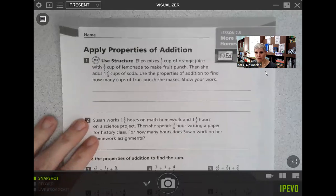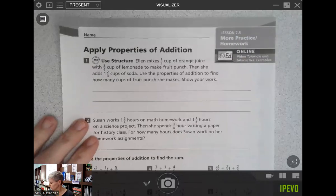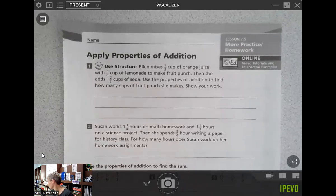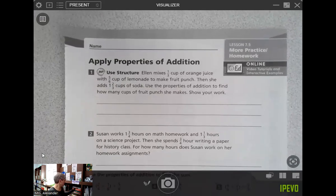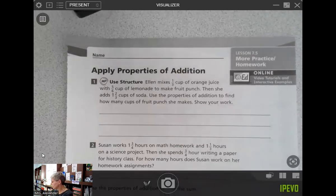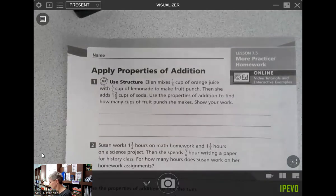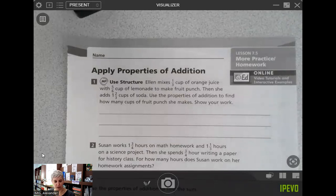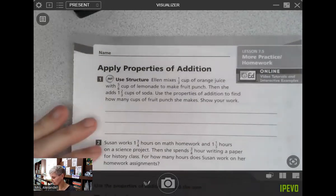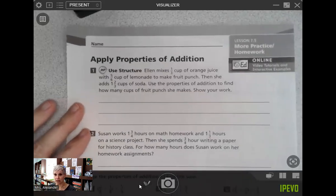So the properties of addition — we talked today about the commutative and the associative. The associative property means that we can rearrange our groups for order of operations and add after we rearrange those groups. The commutative property means that we can change the order of our addition and get those like denominators together first.